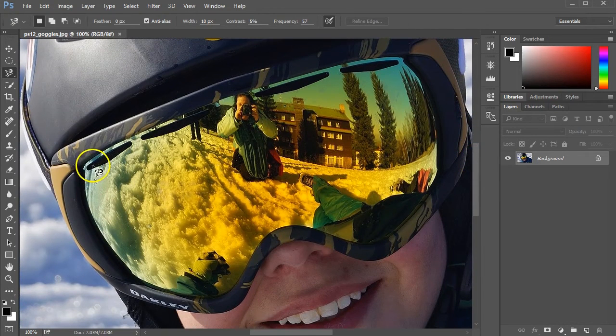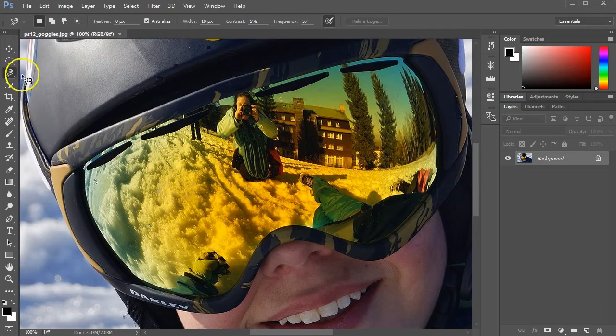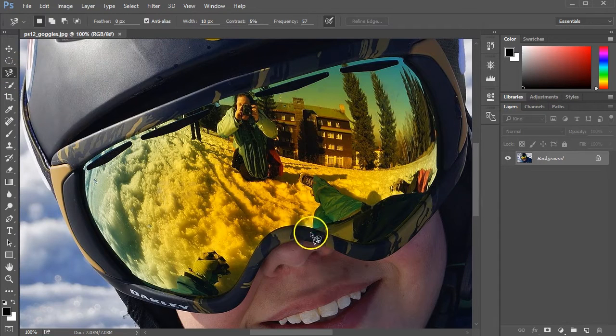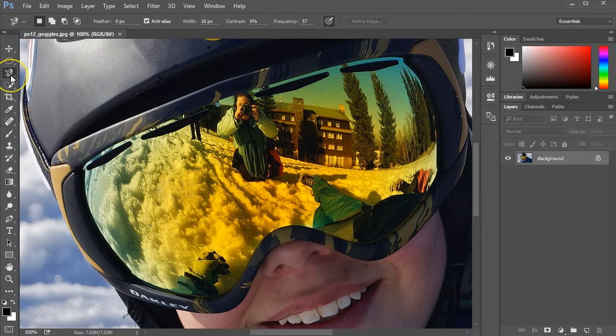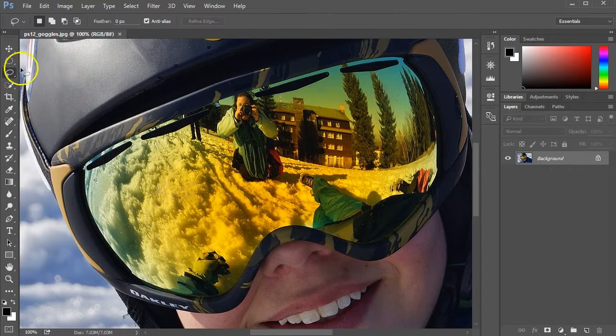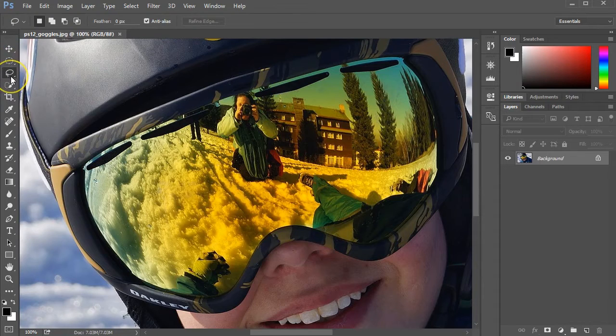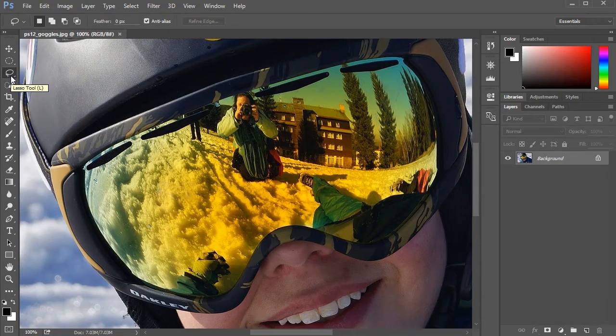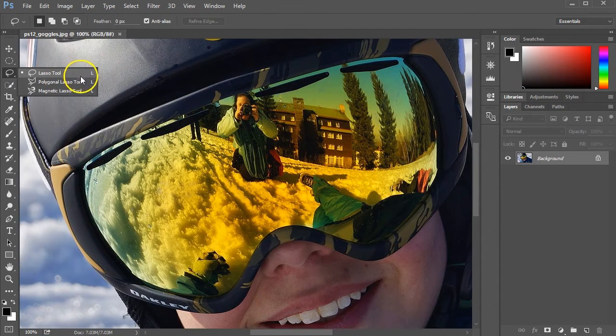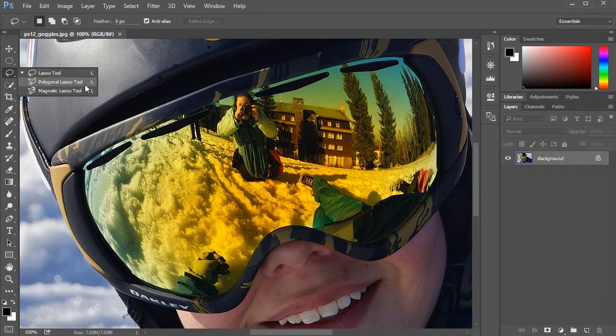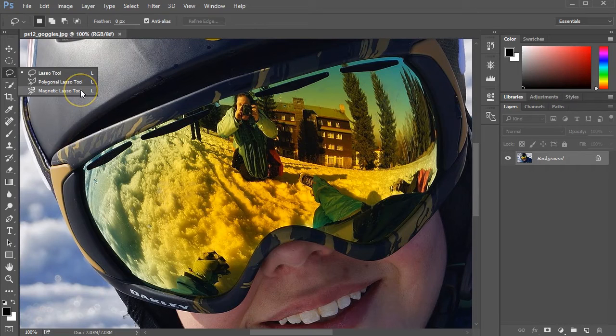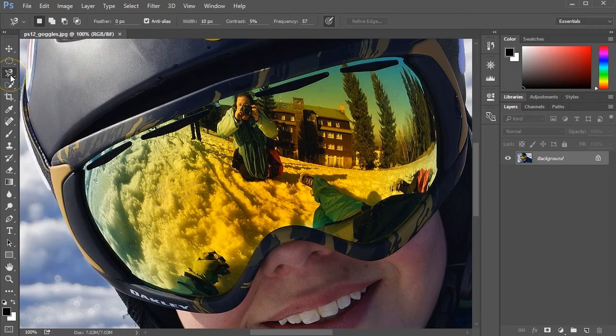What I want to do is use a selection tool to select the edge of the goggles. You should be able to see the lasso tool, the third one from the top. If you click and hold that button, you get the polygonal lasso tool, which is used in another video. And then there's the magnetic lasso tool, which is what I want to use.